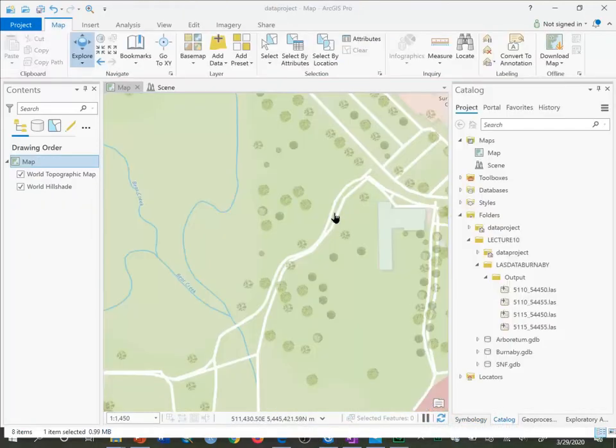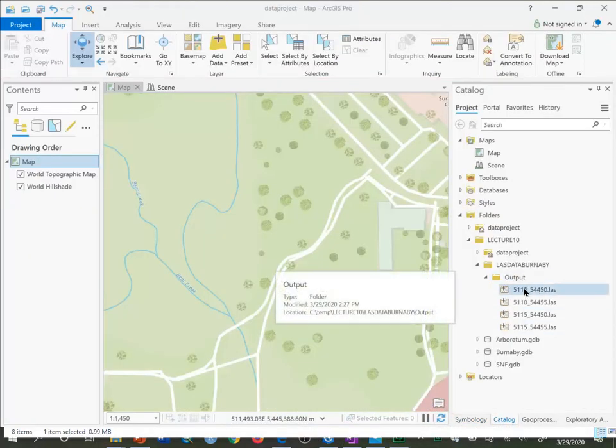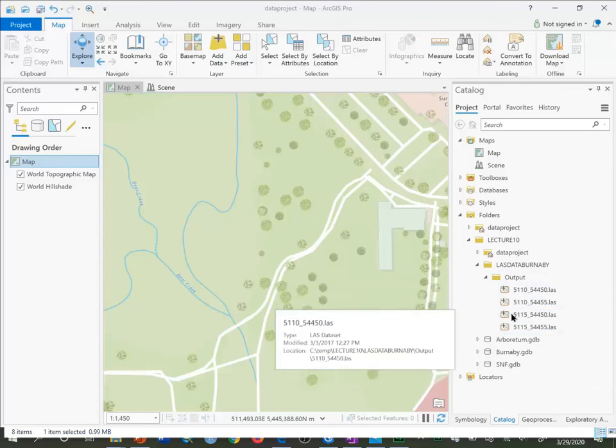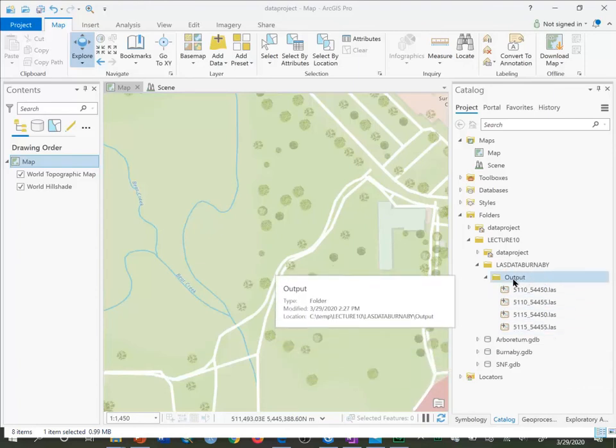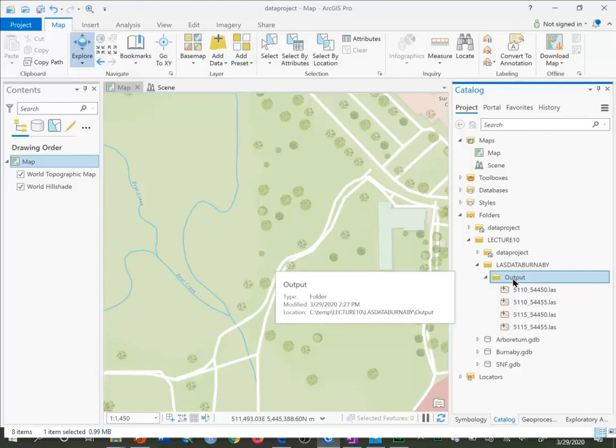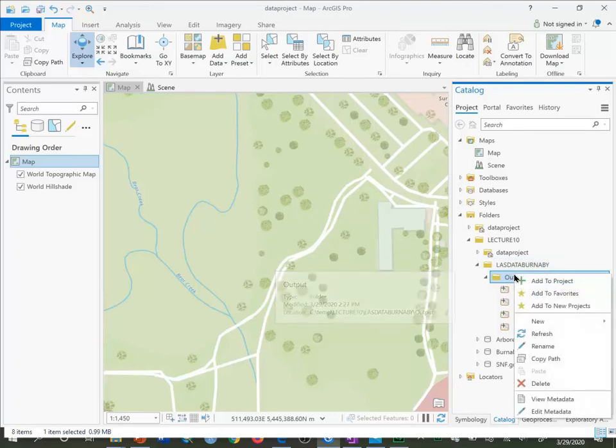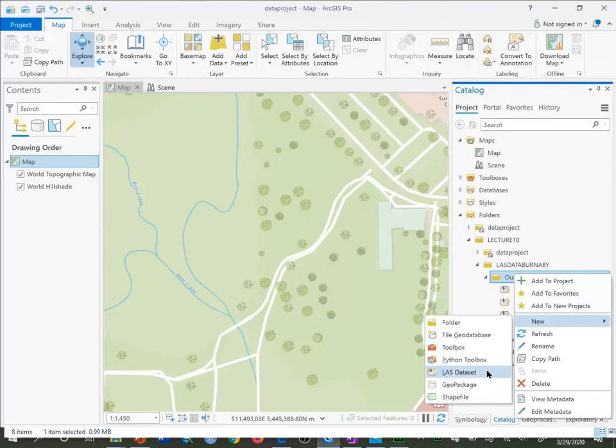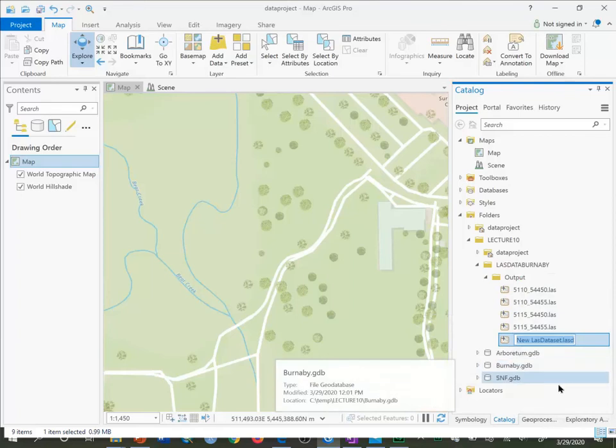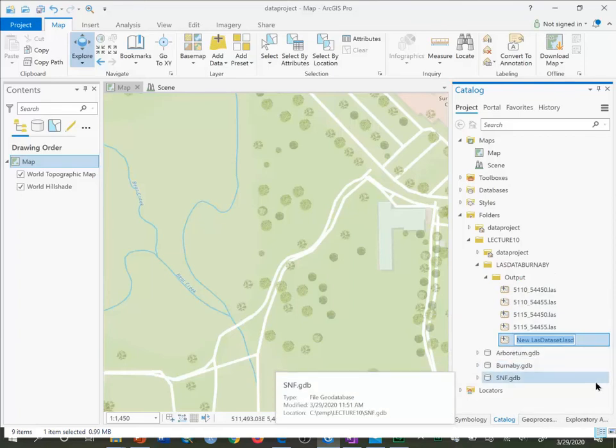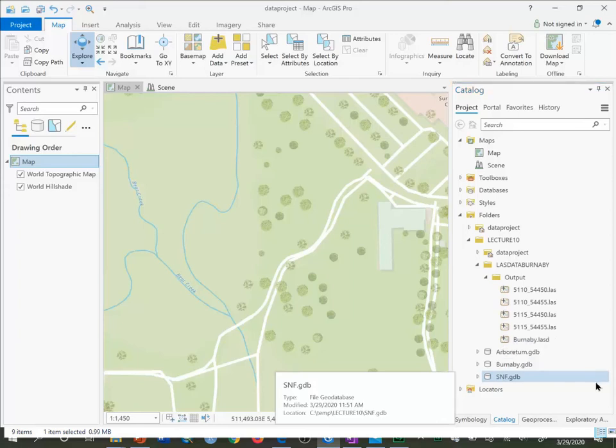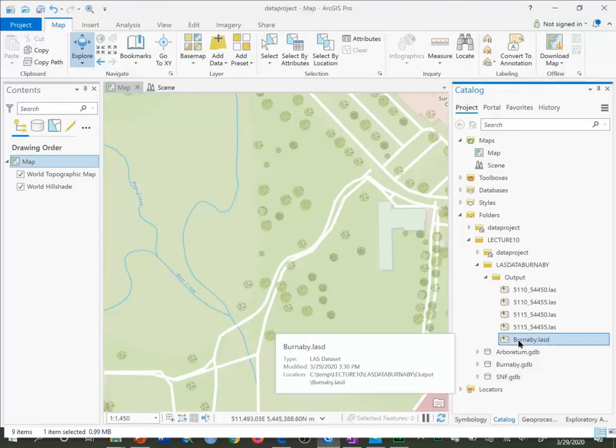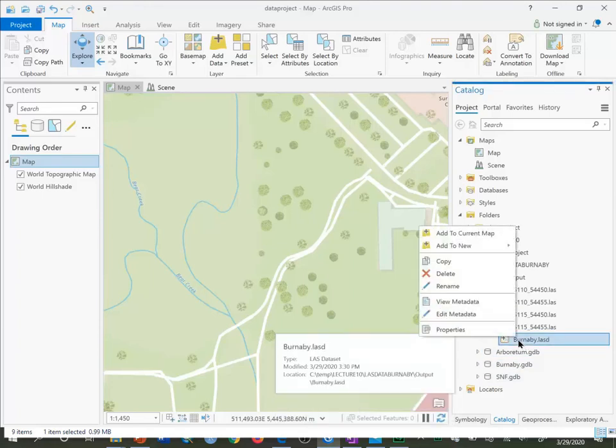So the last thing we will do here is look at combining all four of these LAS layers into a single LAS dataset. In my Lecture 10 folder, subfolder lasdataburnaby that we unzipped, output, I'm going to right-click and say new LAS dataset. I'll just call it Burnaby. And nothing happens.